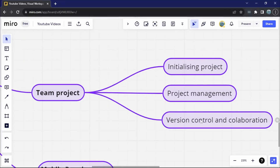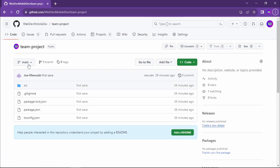Welcome to this last video in which we are going to be combining all these concepts end-to-end. I'm going to show you how actual project management really works with collaboration, and how all the different team members are going to be working on this project together. We'll be looking at version control and collaboration.